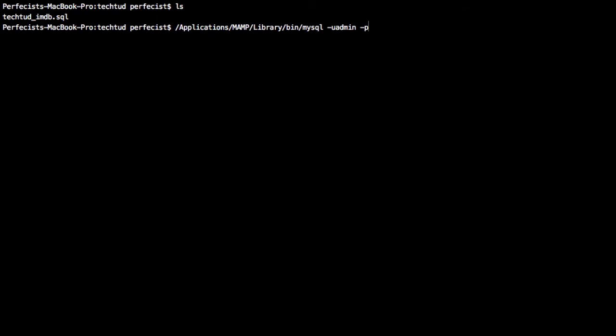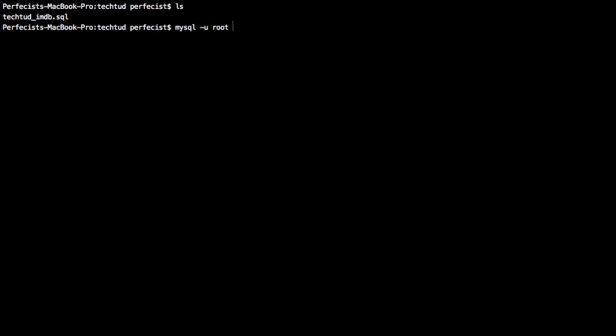To login, if you're using Mac, you can give this path and then -u admin -p. Otherwise, if you're on Linux, you can use 'mysql -u root -p' directly. If you're on Windows, you can directly import using the interface. I'll be using this command. Once you enter, it will ask for a password, so enter your password.